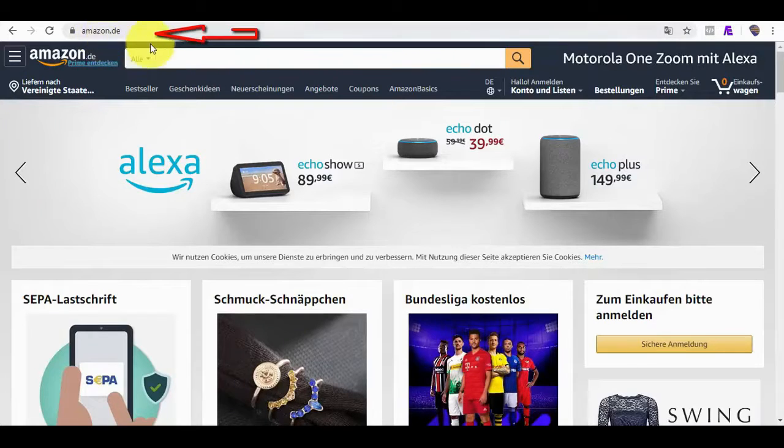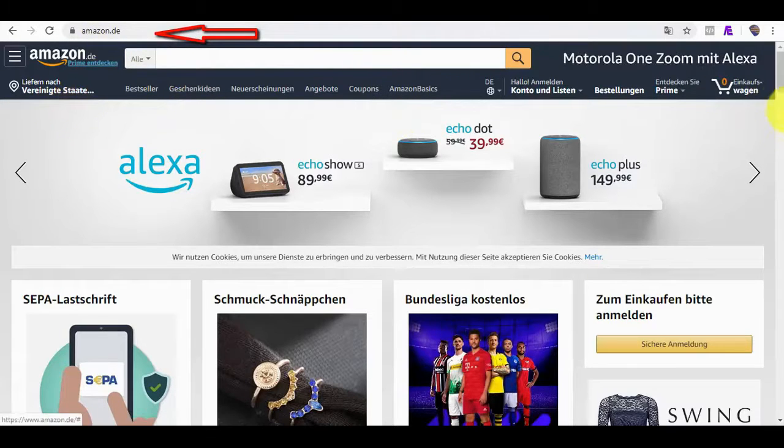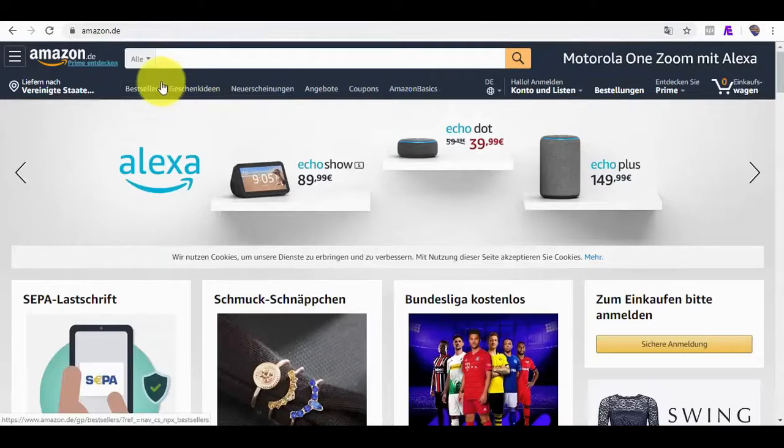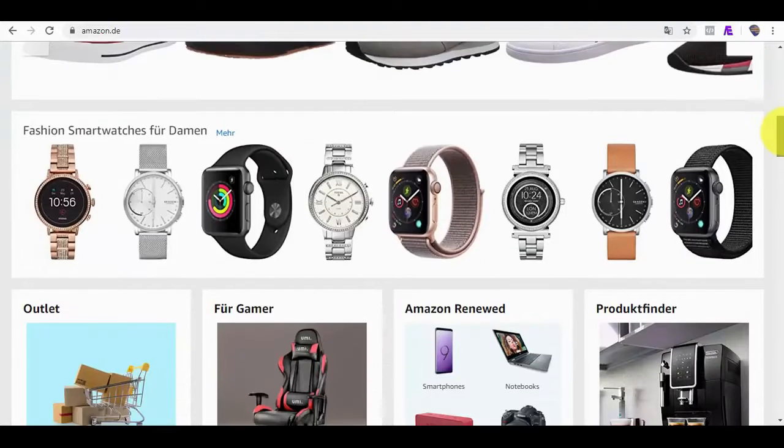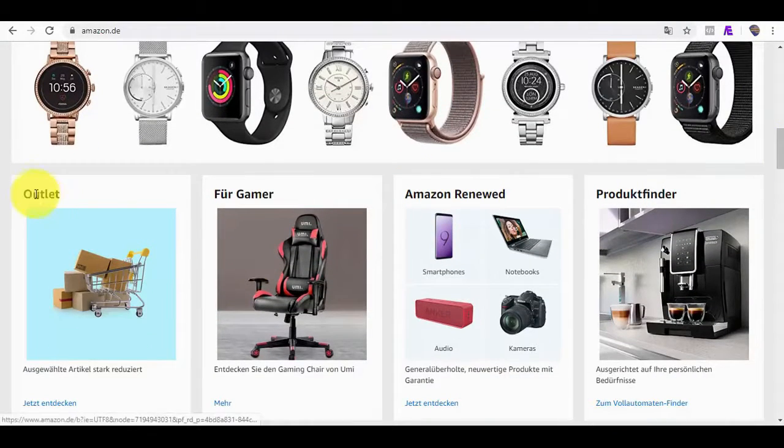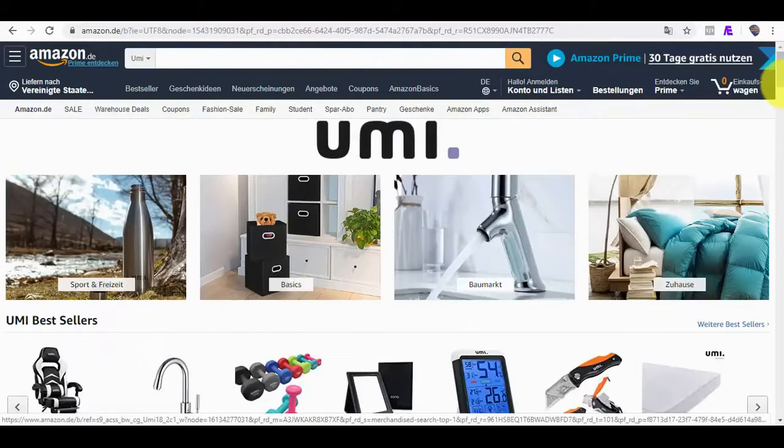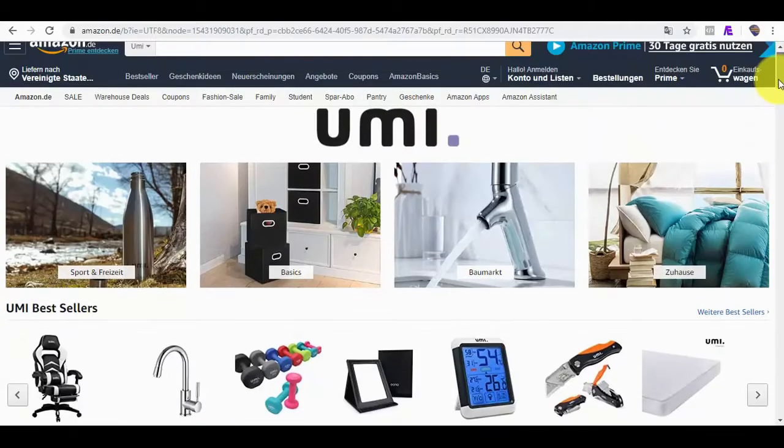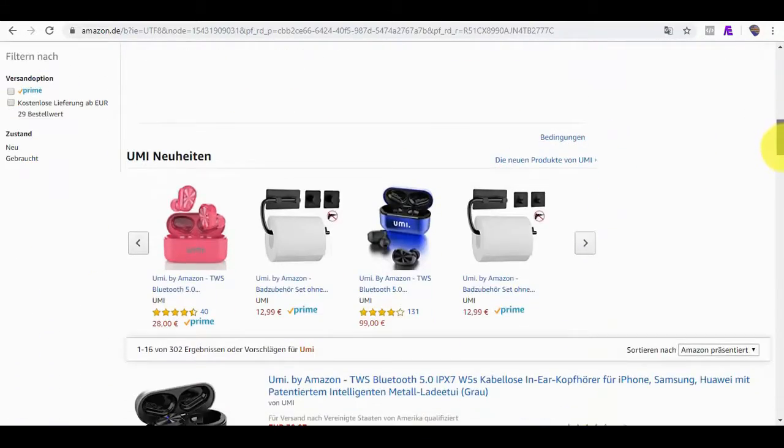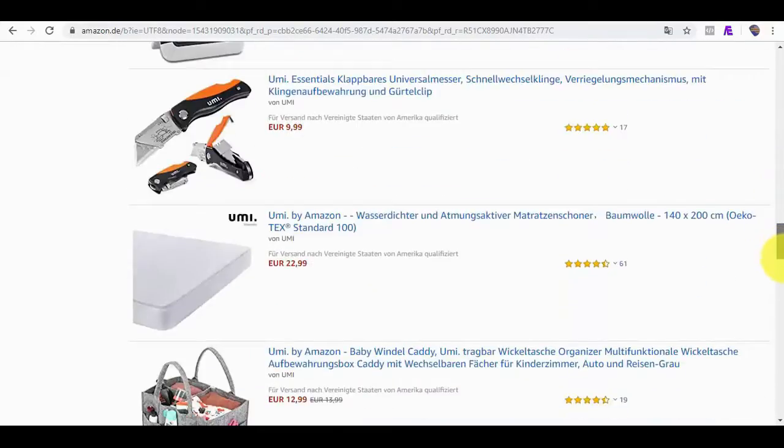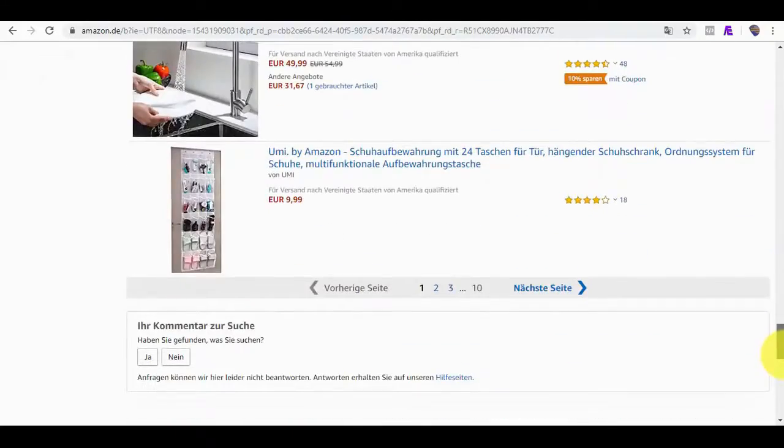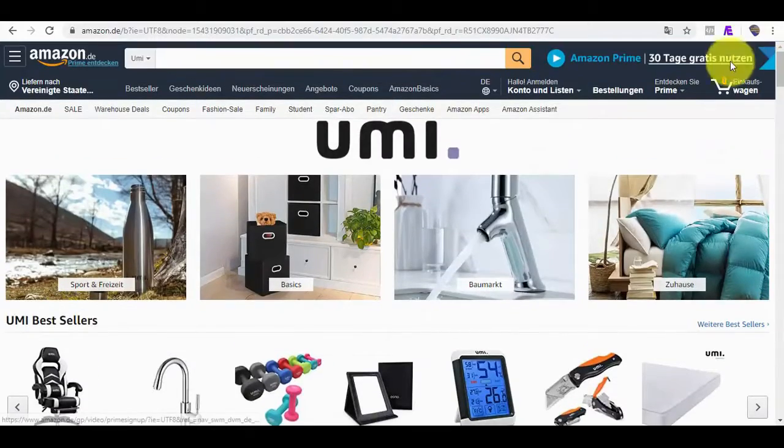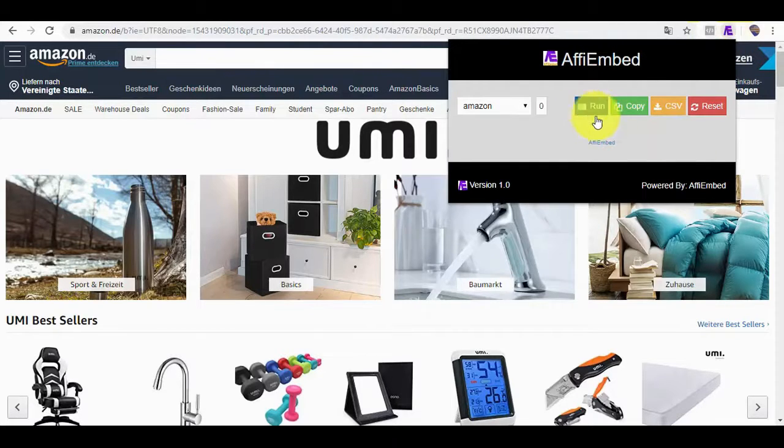While on Amazon.de, which is Amazon Germany, I will also try to fetch products using our Chrome extension. Yes, I think we can fetch IDs from here. So all I need to do is click on the extension again, just like I did earlier, and then click on Run.